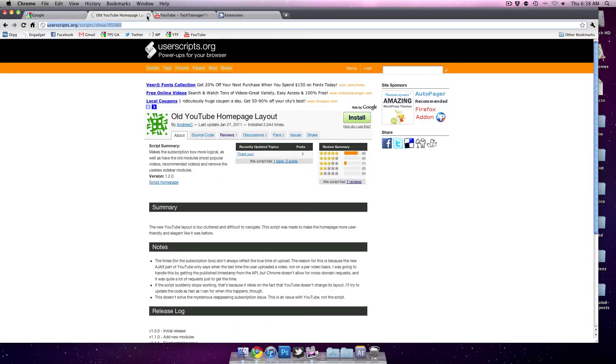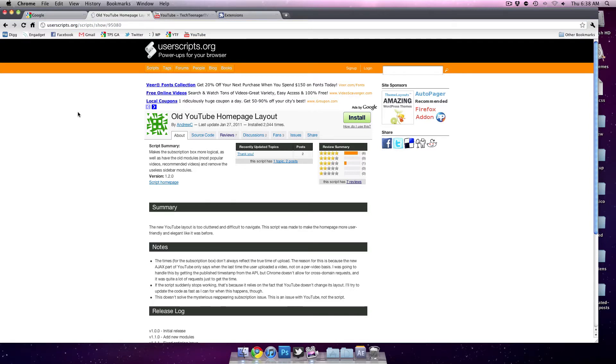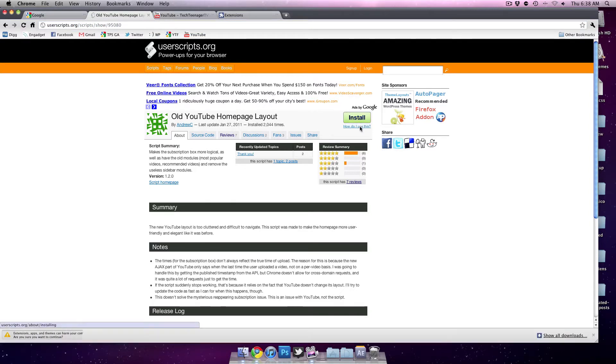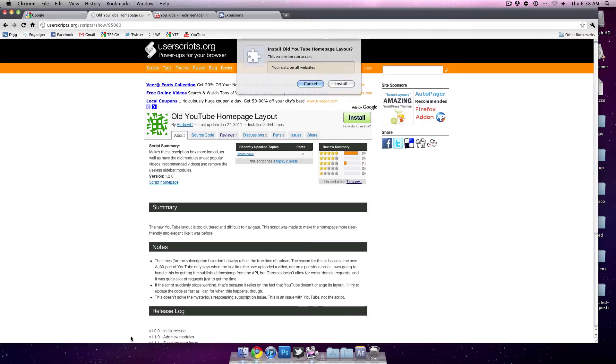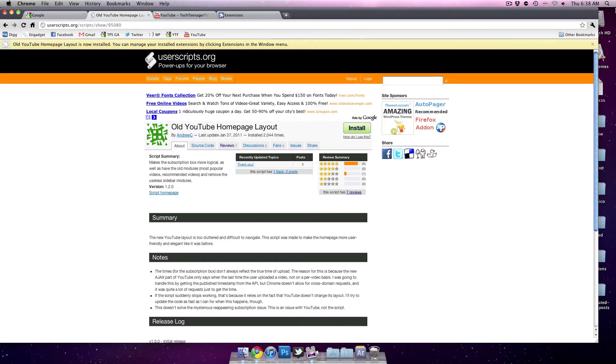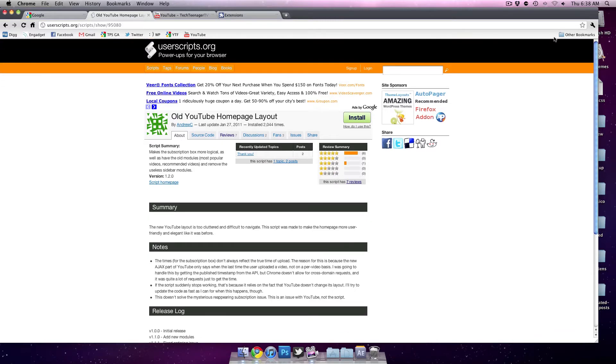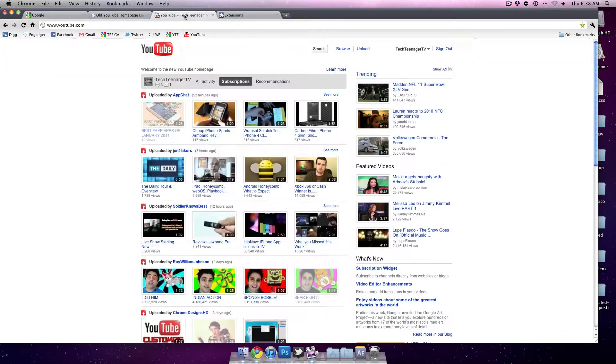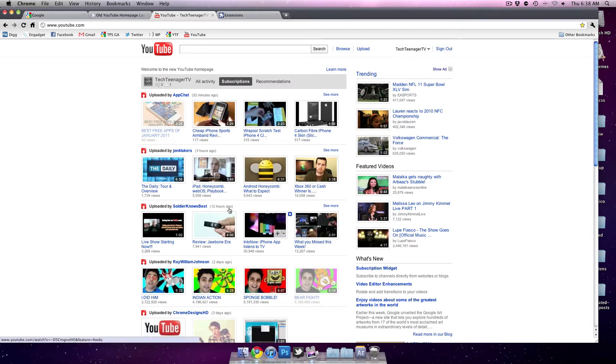You're going to want to go to the link in the description that I provided, and you'll see it says old YouTube homepage layout. All you have to do is click install, press continue, and install. Right now I have the newer layout, and all I have to do is click refresh.